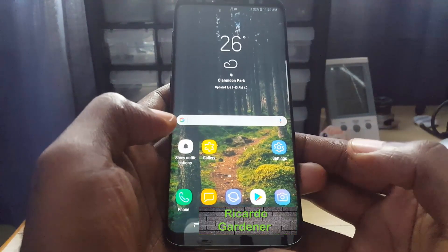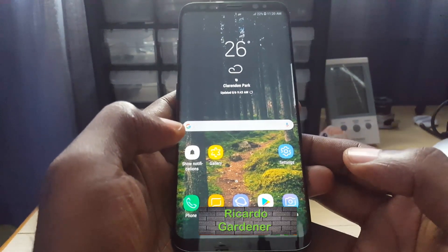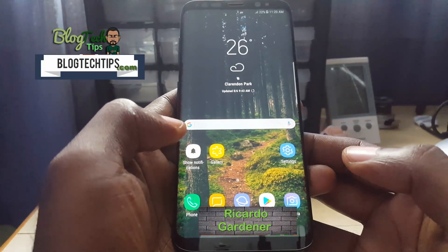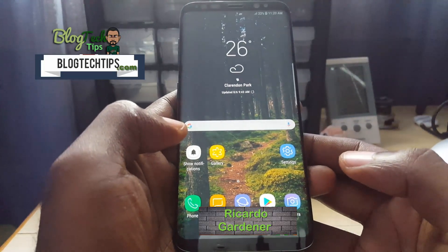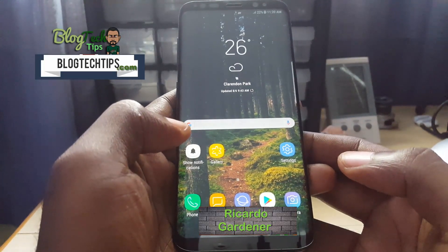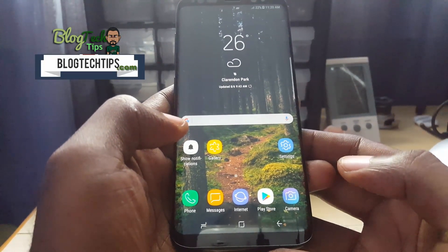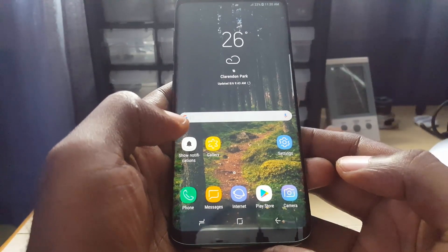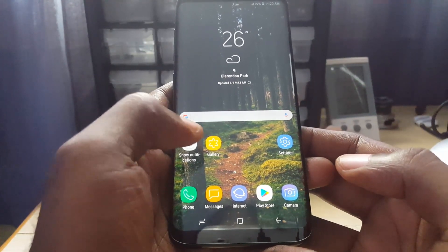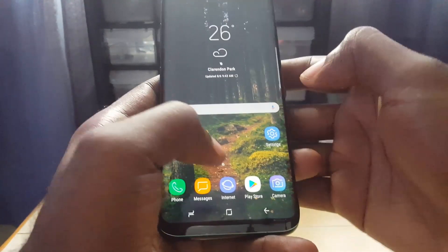Hey guys, welcome to another blog tech tips. Today I'm going to show you how to make apps full screen on the Samsung Galaxy S8. This should be a quick tutorial.